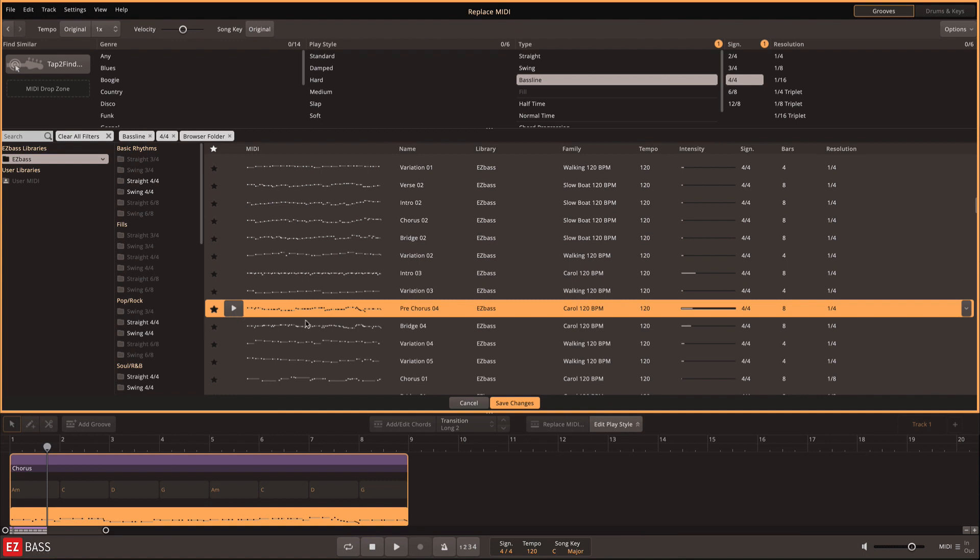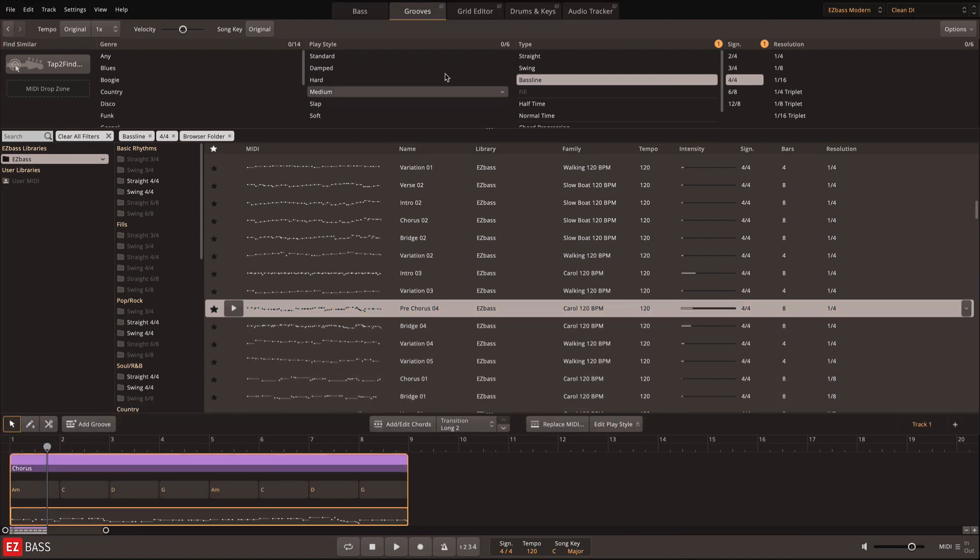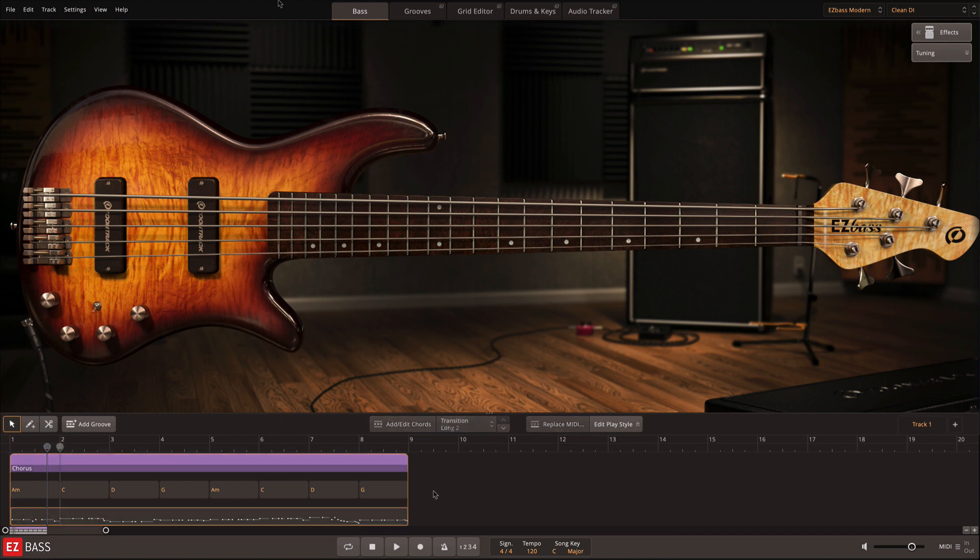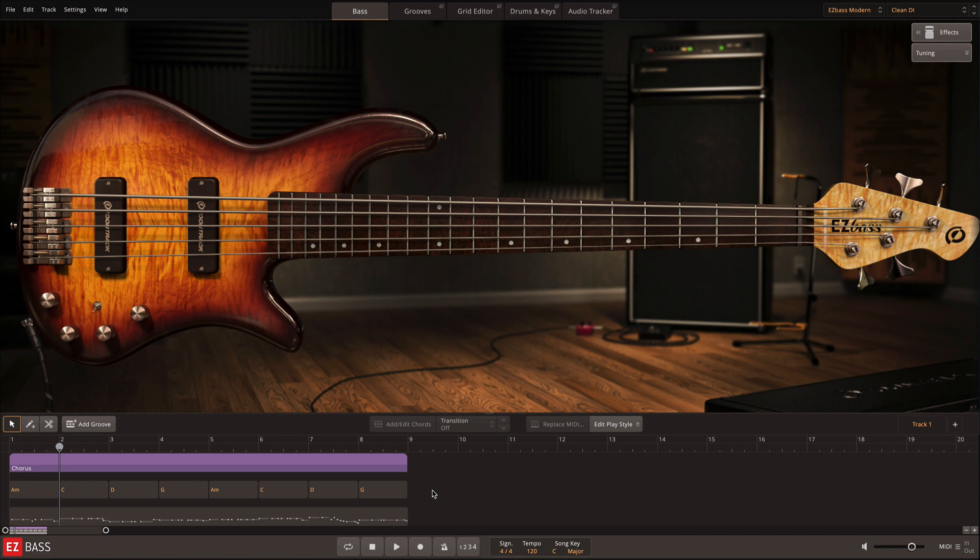Once you find a groove that you like, click Save Changes to write this MIDI to the MIDI section of the song track. So now you have your chord changes paired with professionally played MIDI from the EasyBass library.